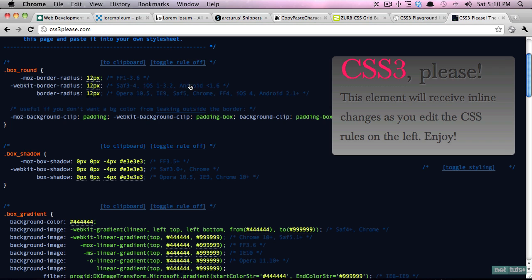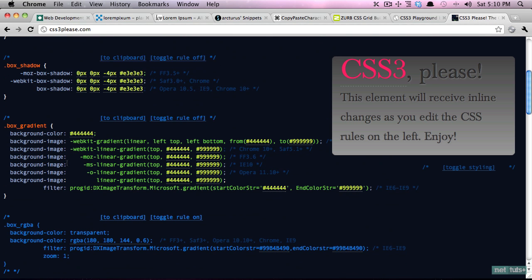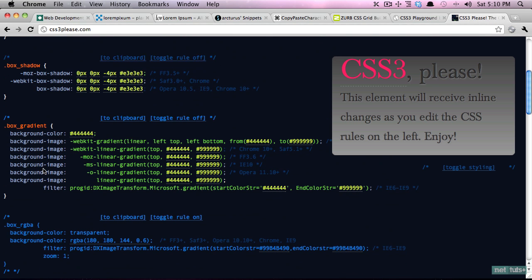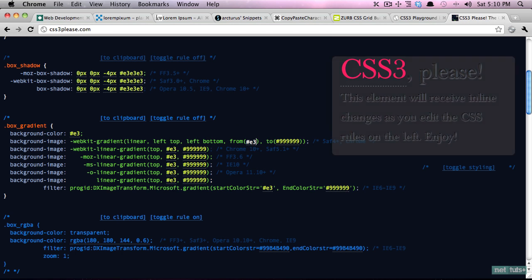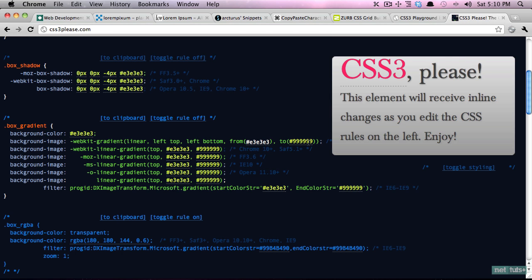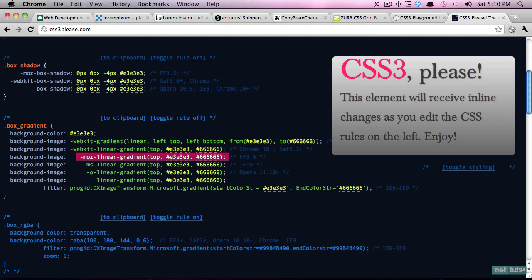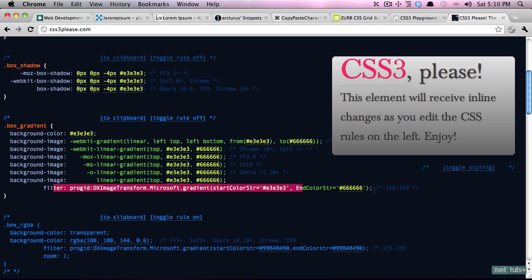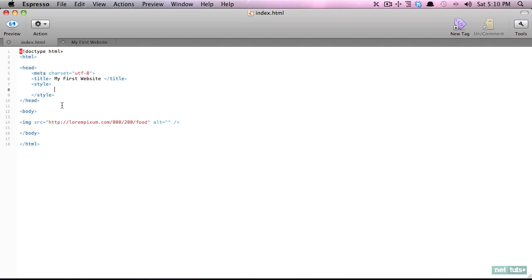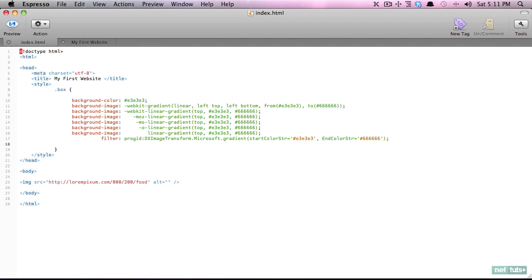The same thing for box gradient. This is another one where when you want to apply a gradient, let's say from E3E3 to 666, you have to write a lot of styling for all the browsers. Here we have webkit, webkit's new version, mozilla, microsoft, opera, the recommended version by the W3C, and then for older internet explorers. So that's a lot of writing, a lot to forget. Copy that to the clipboard and we'll create a simple class.